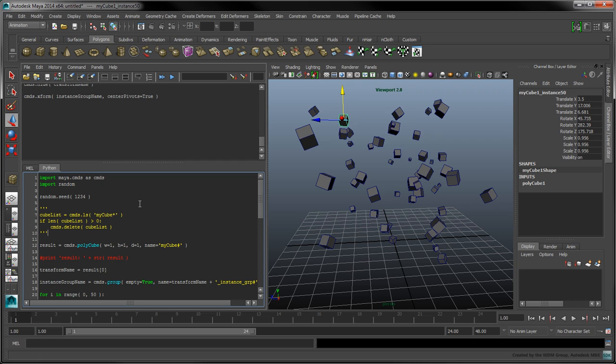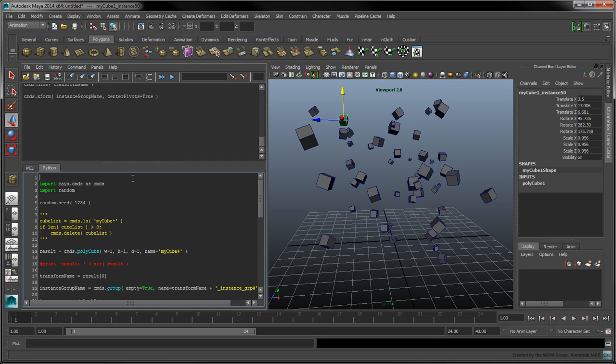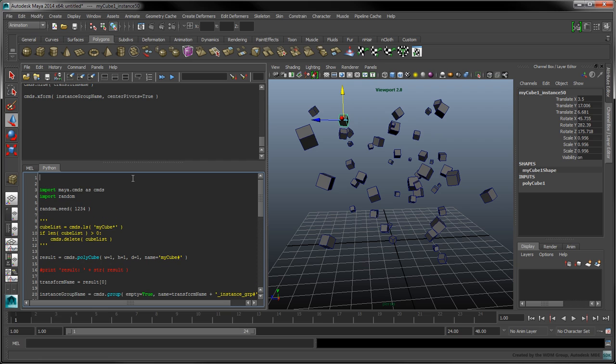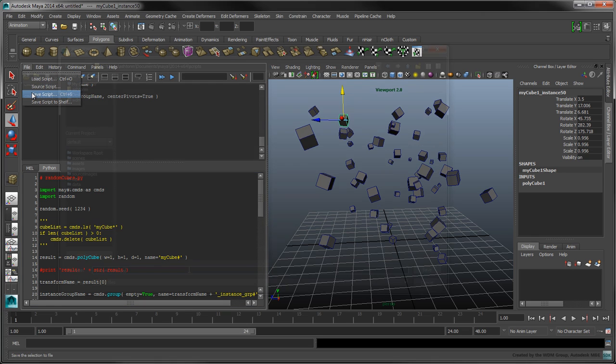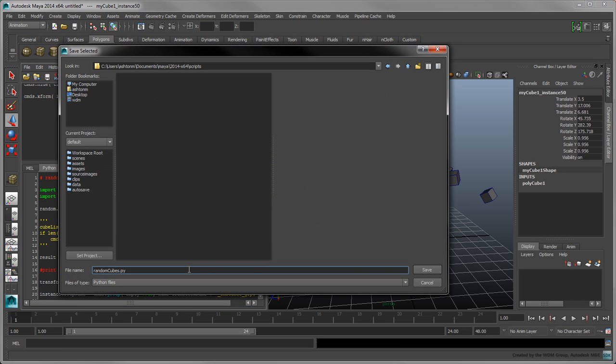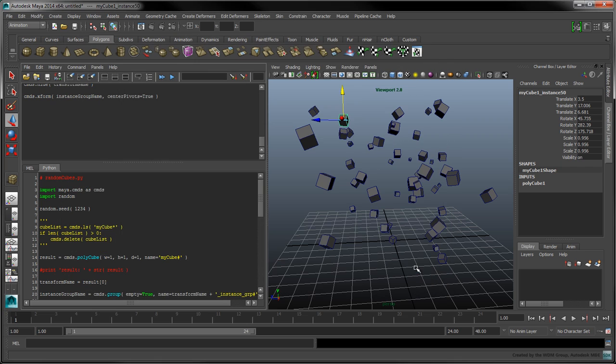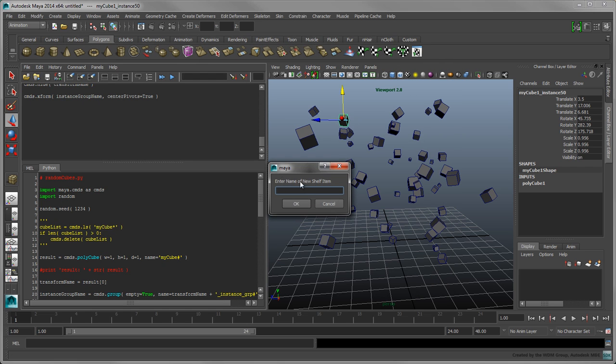As we progress through this series, we'll be accumulating a few Python tabs in our script editor, so to easily identify which script we're working on, add the name of the script as a comment on the top line. Let's call this script RandomCubes.py. Save it under Maya's Scripts subdirectory under your Documents. You can also save it to your shelf as cubes.